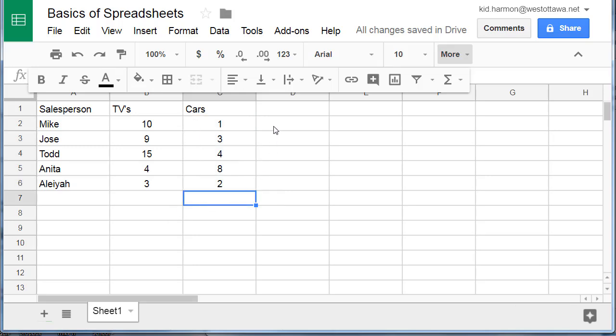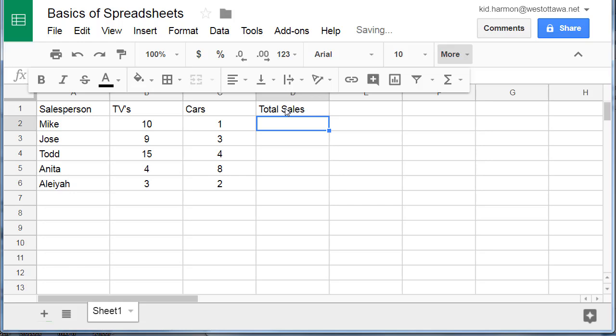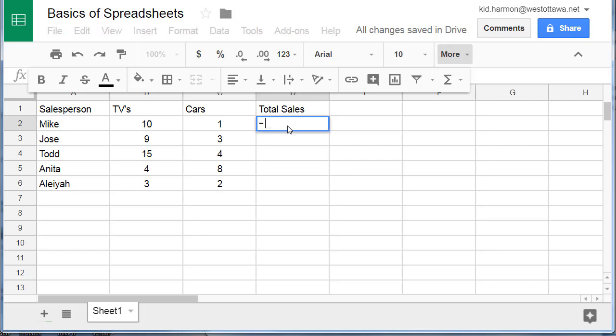I'm going to make a new column out here called Total Sales. And we need to build a formula to count the total sales. Do you know what key you press before you start any formula? After trying that you should have figured out it's equals.